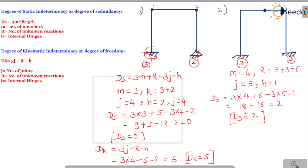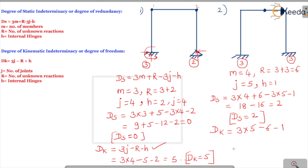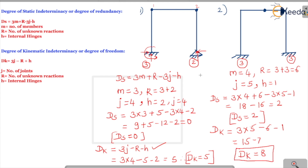In an exam you should write the statement: 'The above frame is statically indeterminate to degree 2.' Now for kinematic indeterminacy: 3j minus r minus h equals 3 times 5 minus 6 minus 1, which gives 15 minus 7, so the kinematic indeterminacy or degree of freedom is 8.